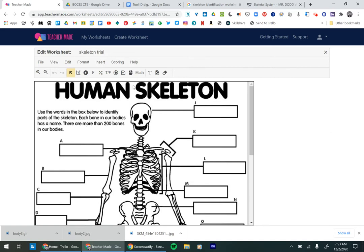Now I'm going to probably do a separate video about all the different question types, but the question type that most everybody's going to use, especially for this is the text box, the short answer.